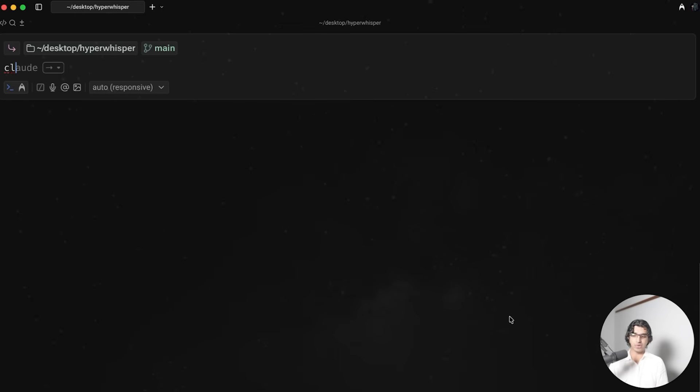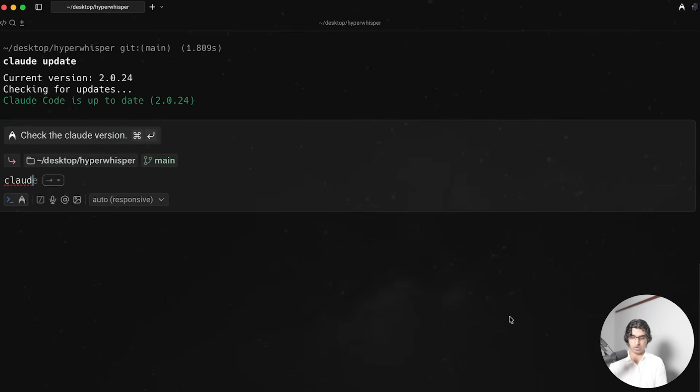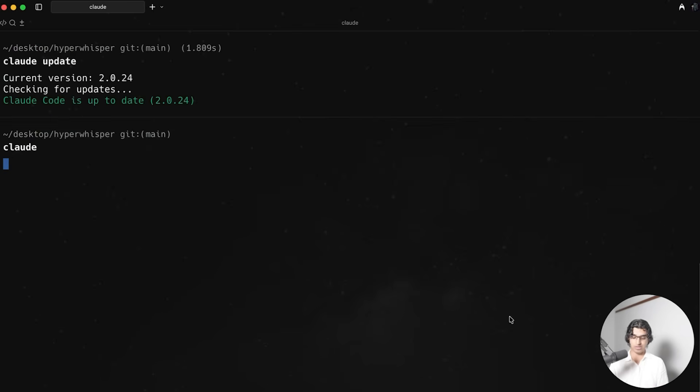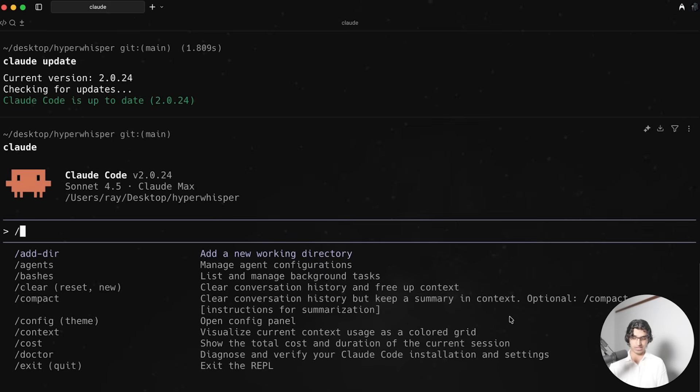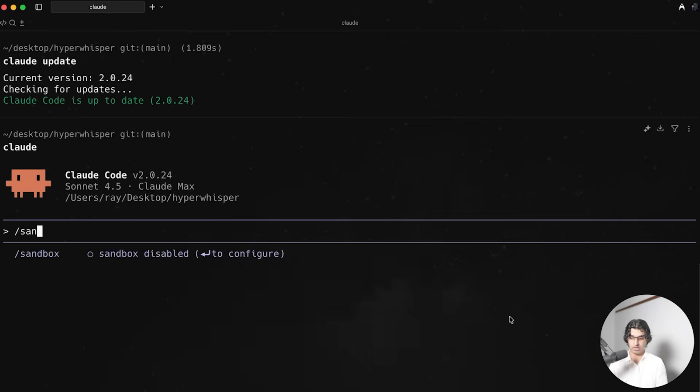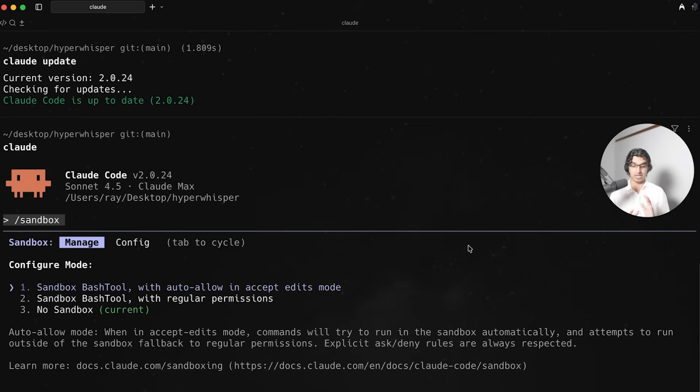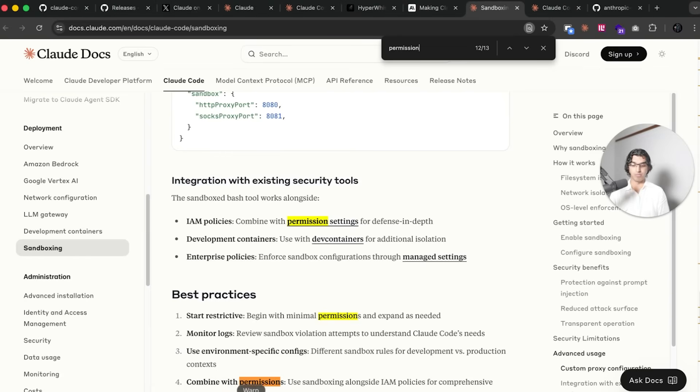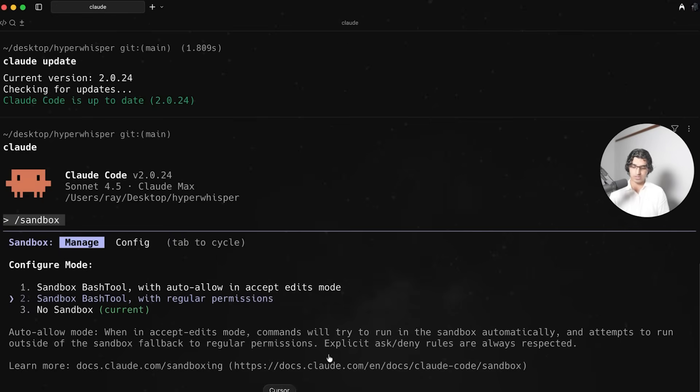First we want to make sure we're on the latest version of Claude by doing Claude update, and then by running Claude Code we can then see we have a new slash command which is slash sandbox. Running slash sandbox we can see that we can then configure it. Right now it's disabled so pressing enter, you can see we have a couple options here.